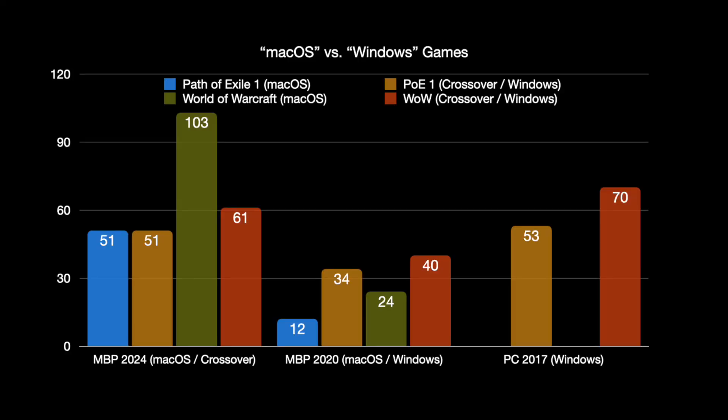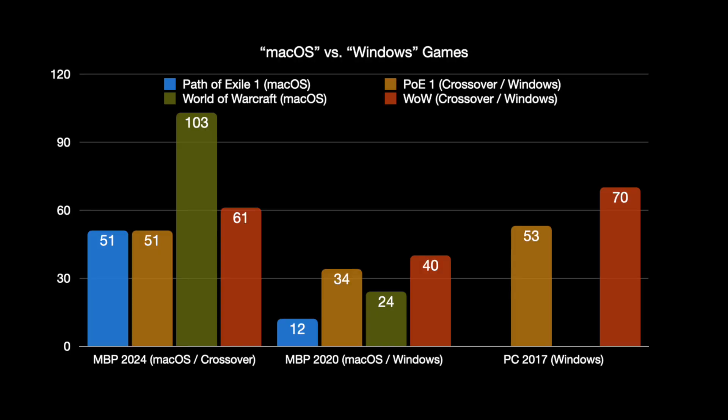On the MacBook Pro 2020, you have the very slow 12 frames in macOS versus 34 frames with Windows. You see how better the Windows version runs on the same hardware than on macOS. And just for comparison, the PC does 53 frames in the Windows version.